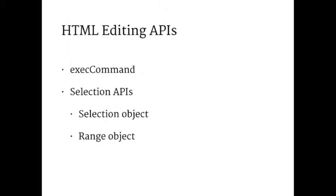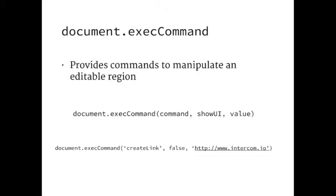Content editable gives us some JS APIs out of the box. We have one called exec command, which allows you to do formatting of text selections and carry out other interactions. And then selection APIs, which is for interacting with the caret, moving the caret around or changing text selection. That's made up of two objects, selections and ranges. Exec command, you pass in three parameters. You have a command, which is some sort of operation, like make this text bold or italic. Show UI is a legacy parameter where it pops up a dialogue and you can type into it, say you want to turn some text into a link. But more than likely, you're not going to use that. Instead, you'll set that to false and use the value parameter and you can programmatically set what the link is going to be.